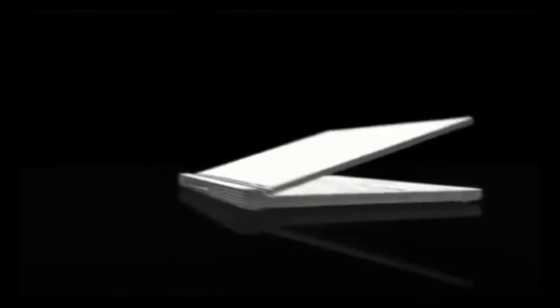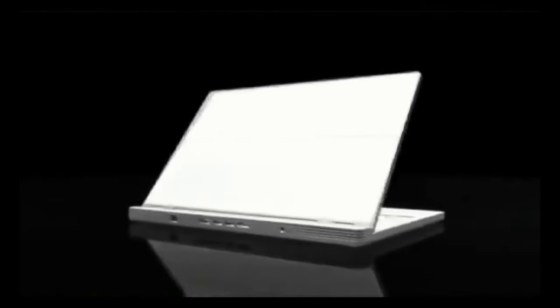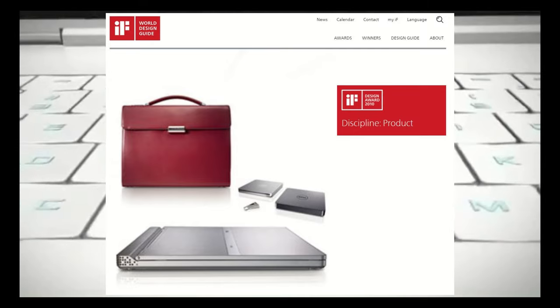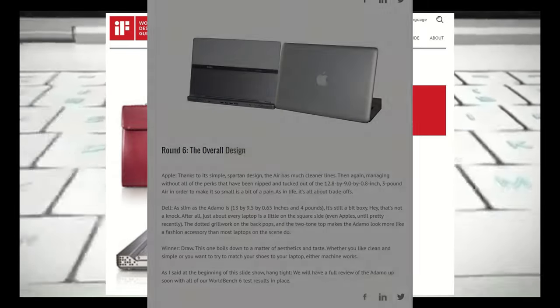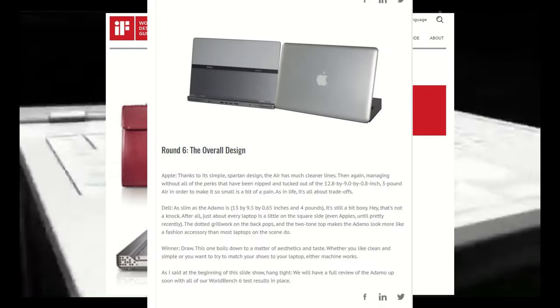Compare this to the MacBook Air. It's also a high-end luxury product, but it doesn't feel as verbose. Despite this, though, Dell still delivered a beautiful device. It won several design awards and even beat the MacBook Air of that time in the eyes of some people.